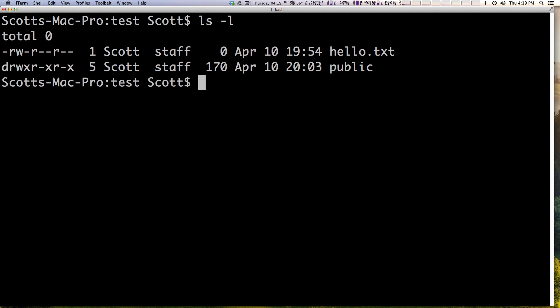You're going to get used to seeing these same patterns over and over. Let's say you have this hello.txt and you didn't want anyone other than Scott the user to be able to read this file. Scott can read and write this file but we don't want anybody else to be able to read it.